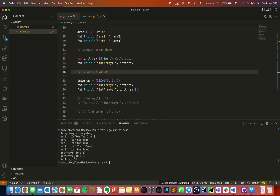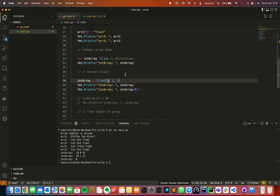Now you can see the values 0, 1 and 2 printed. I am also printing the 0th element of the array individually, which outputs 0. So that is how we access individual array elements.